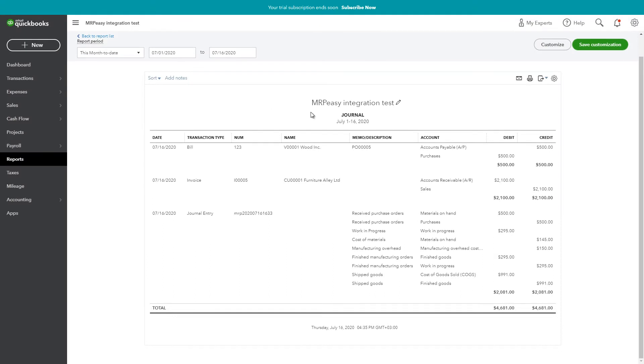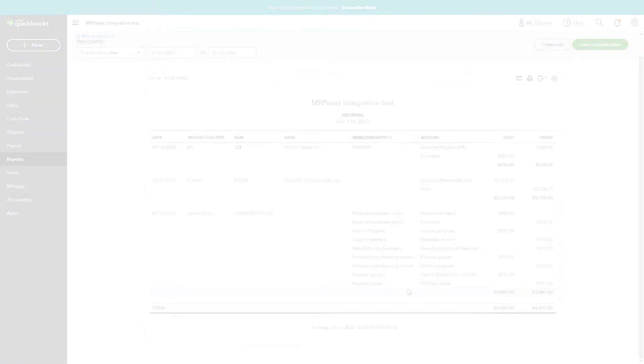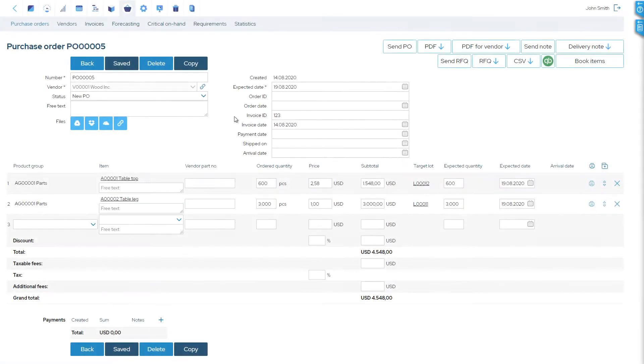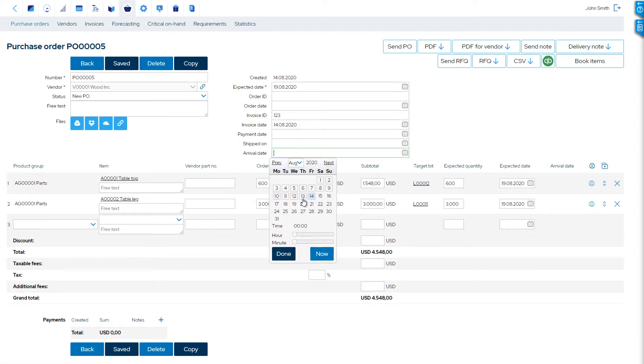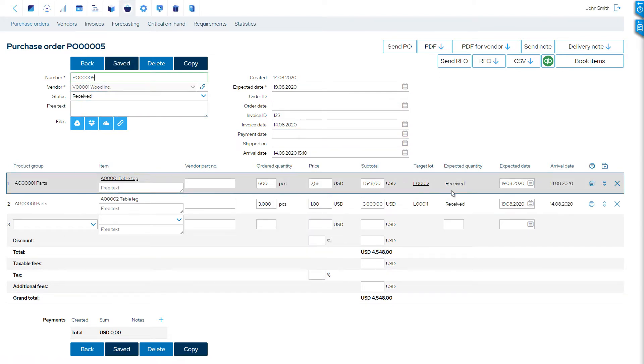For an in-depth integration, it is also possible to automatically send journal entries to QuickBooks with financial transactions regarding inventory and manufacturing that are managed in MRP-Easy. For example, when materials are received, these will be counted to the materials on hand asset account.